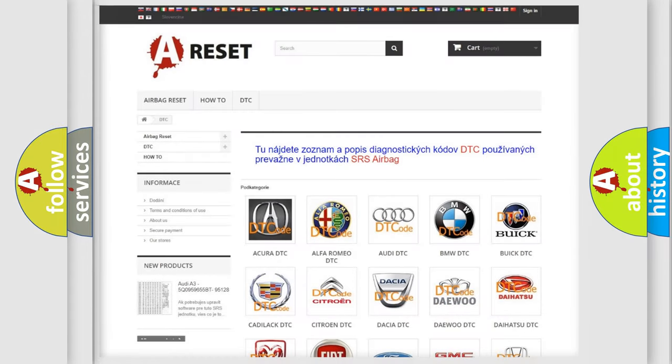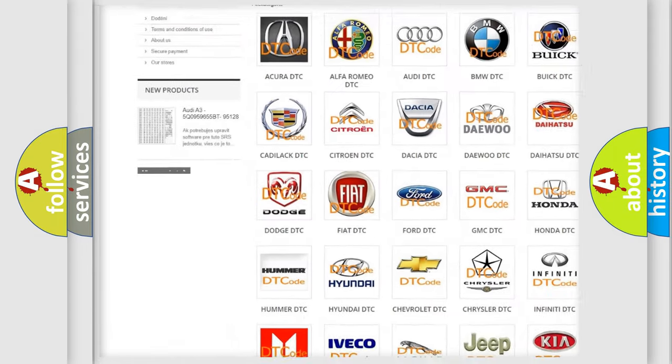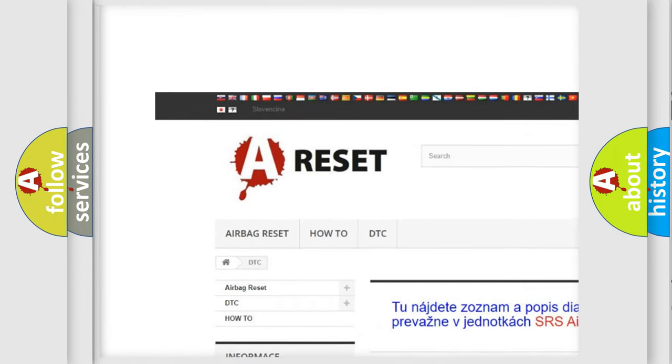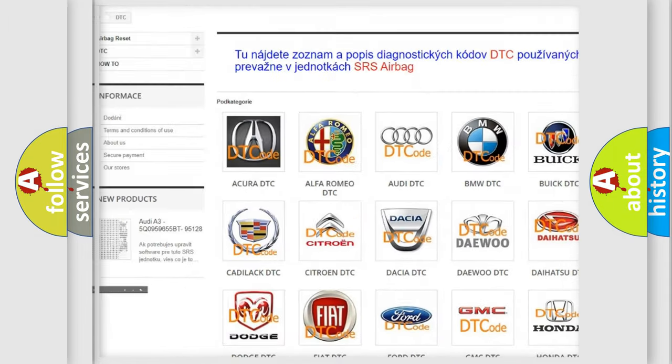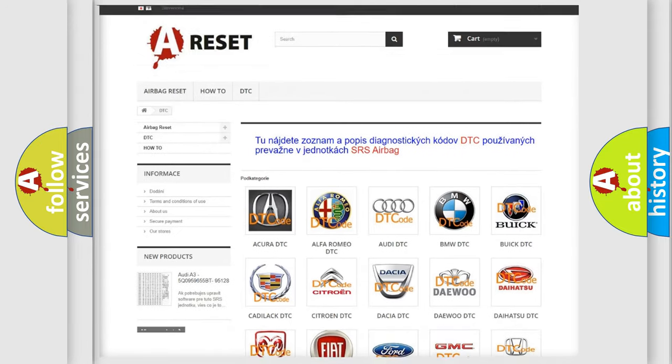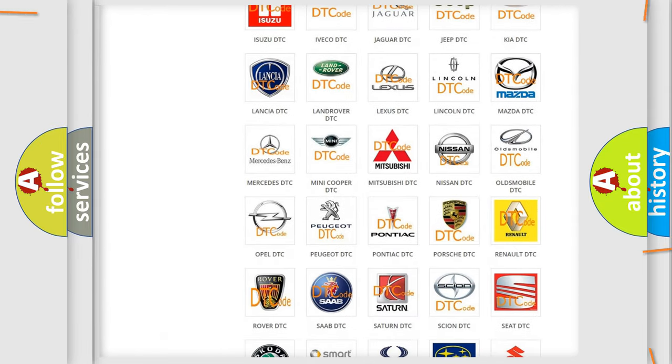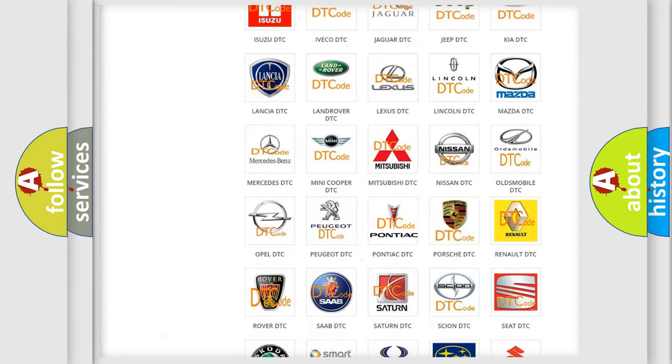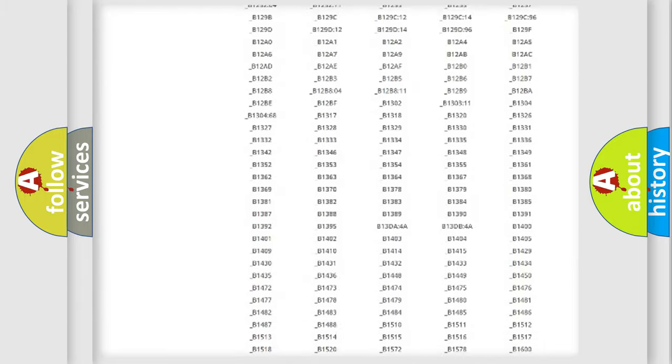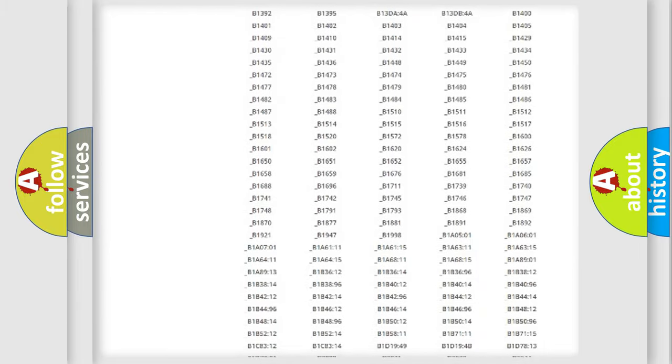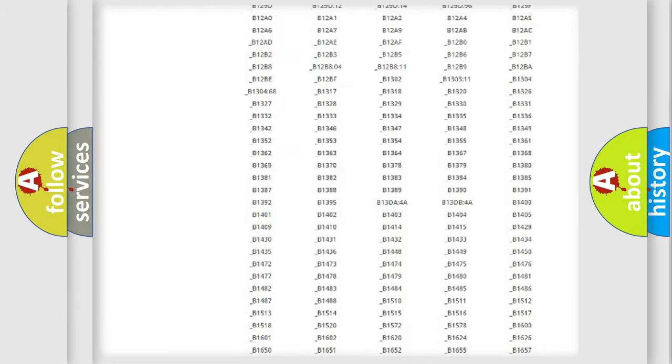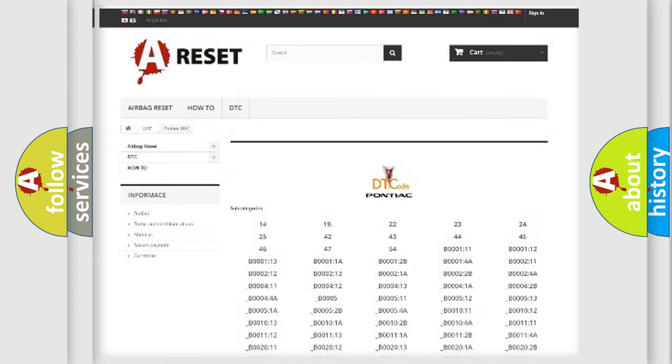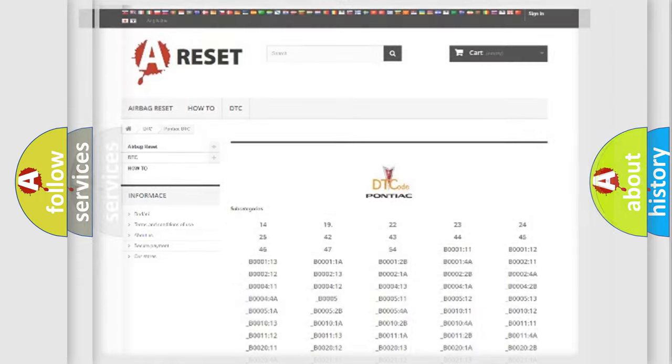Our website airbagreset.sk produces useful videos for you. You do not have to go through the OBD2 protocol anymore to know how to troubleshoot any car breakdown. You will find all the diagnostic codes that can be diagnosed in Pontiac vehicles, and many other useful things.